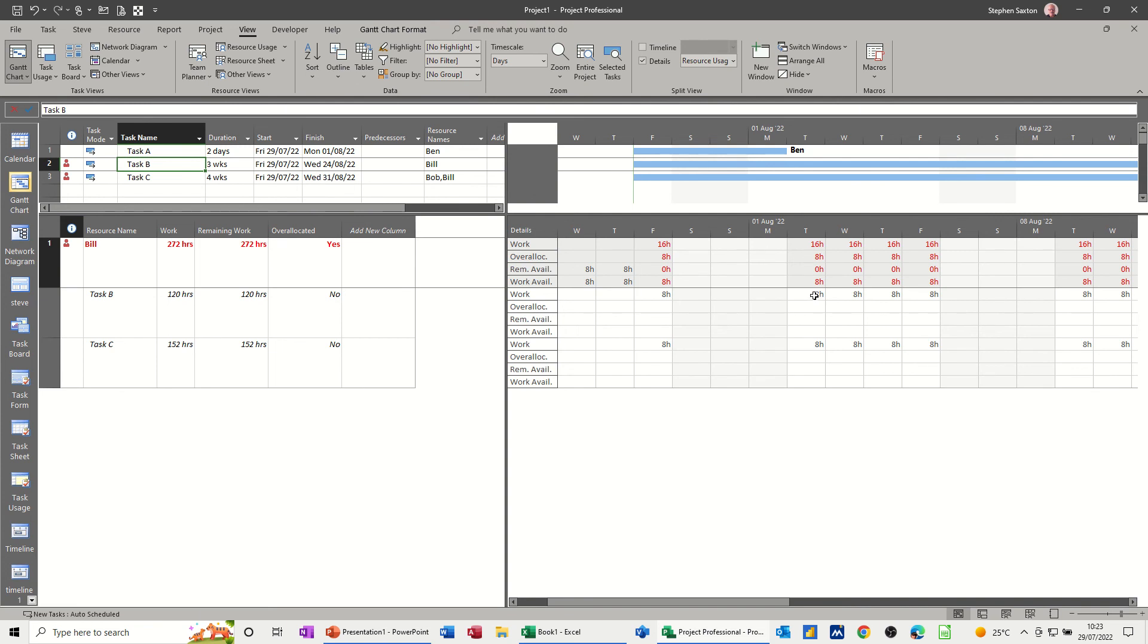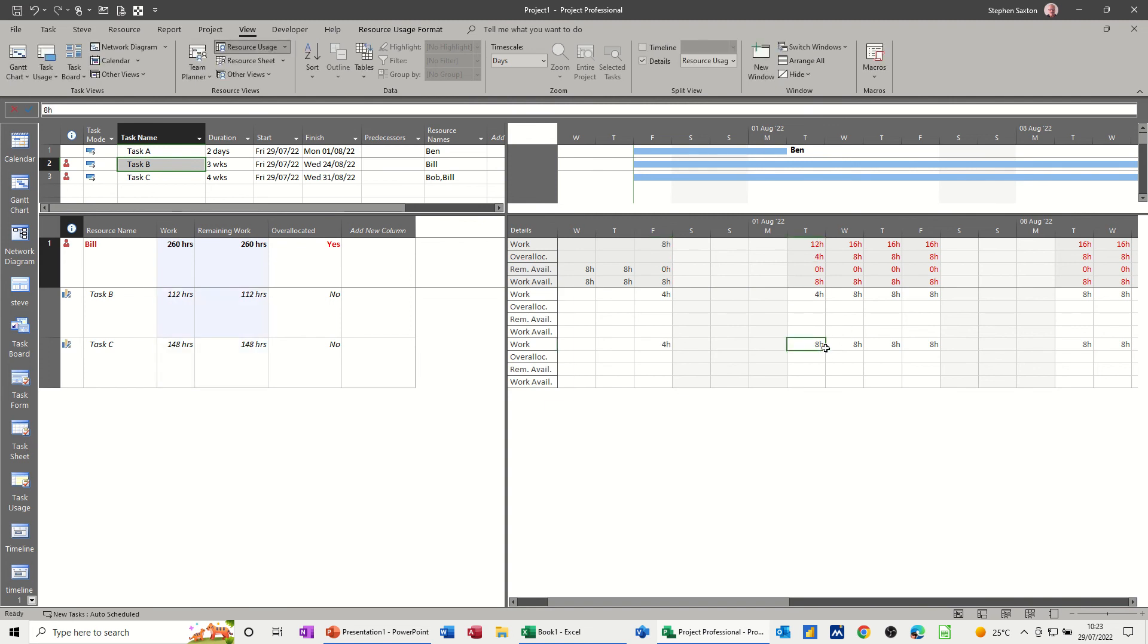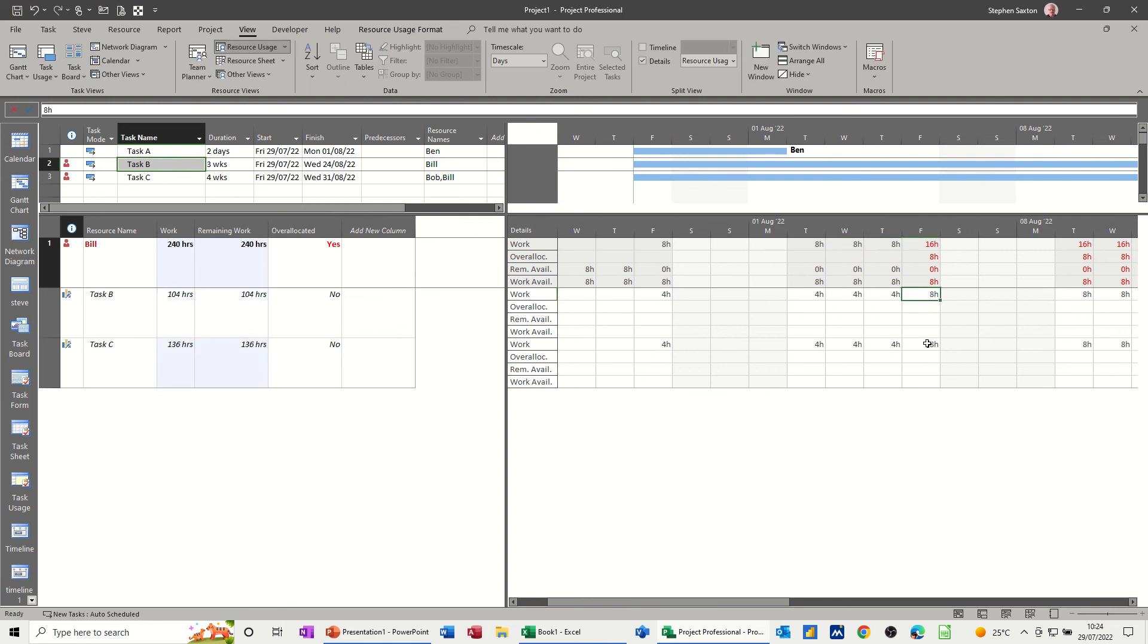So I could, let's just change some of this. If I put that down to four and four, so that's now going to fix that, because he can do that. Four, four, four, four. And this is what you'd have to do.